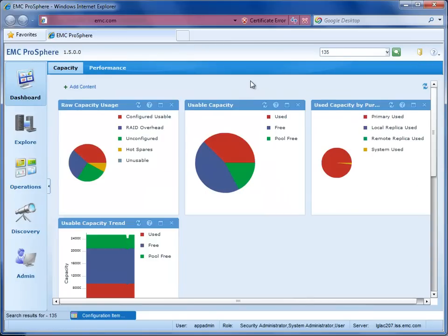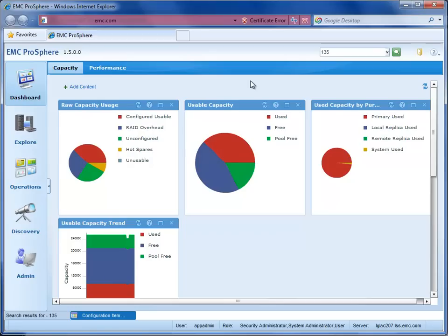So because of ProSphere's agentless discovery and integration into their VMware virtualization infrastructure, we were able to address both guys' requirements with an easy-to-use, intuitive solution in EMC ProSphere. You can download and try ProSphere, ask questions via the EverythingVMware at EMC community, and contact EMC and your local EMC partners for more info. Thank you!